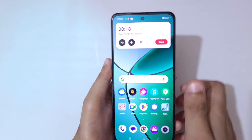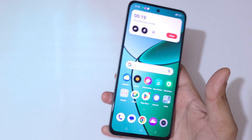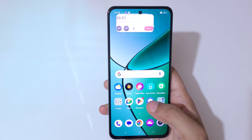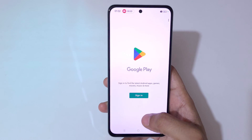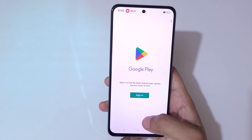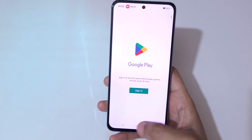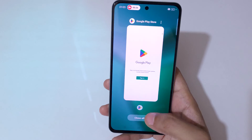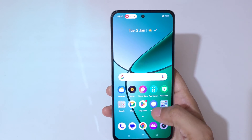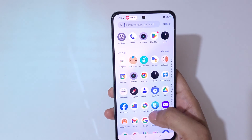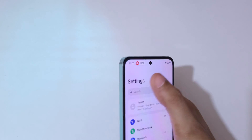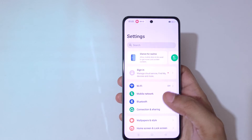Currently the screen recording of the Realme 12 Plus 5G smartphone is working — the screen is recording, as you can see.